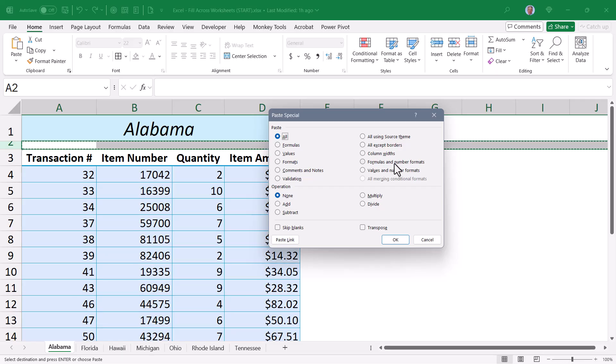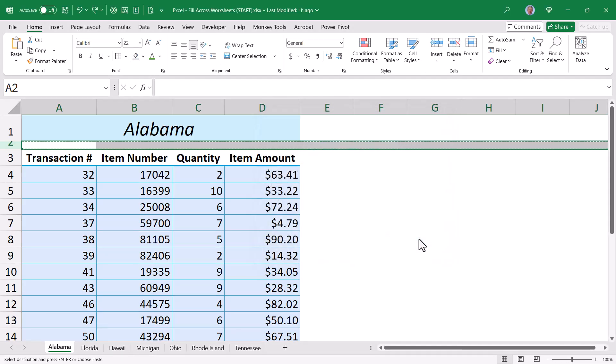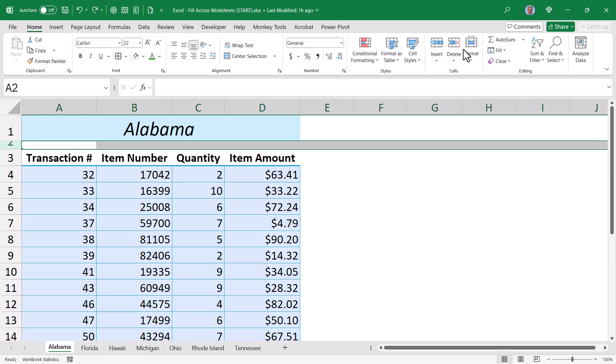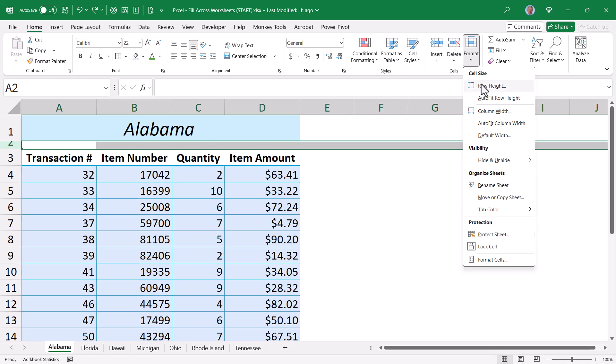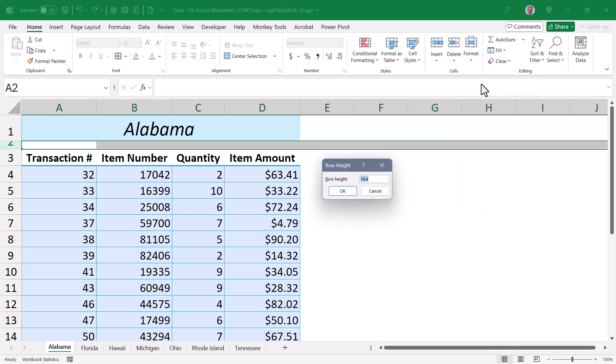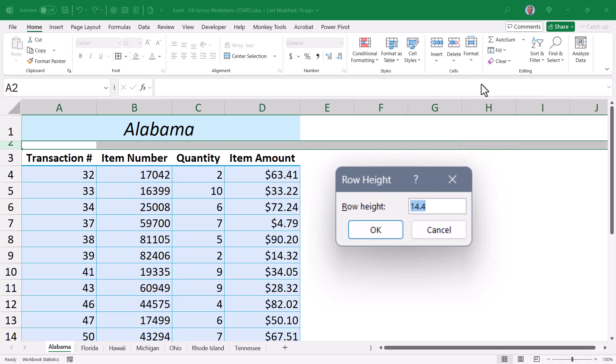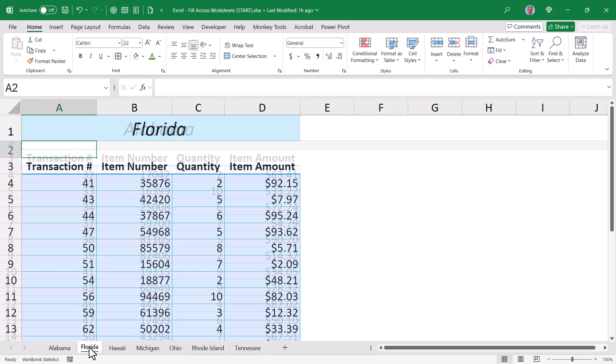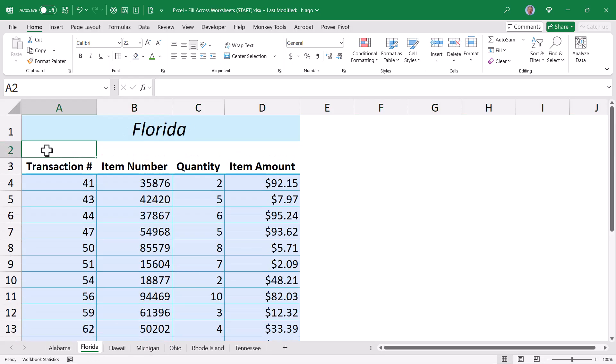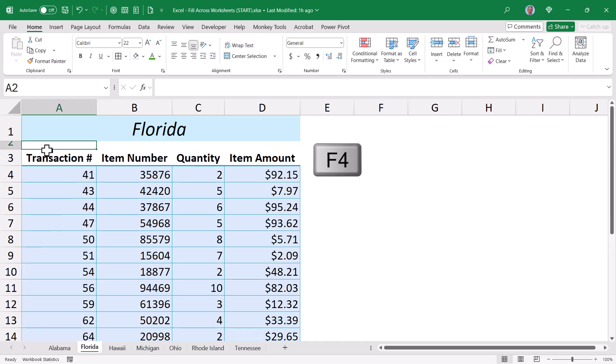But here's how we can work around it. Cancel, hit escape. If we select the row that is the height that we want, and then go up to home, format, row height. Whatever's in here, it doesn't matter, just hit OK. Now what you've just done is you've recorded that action. And if we want to repeat that action, we can just go to the next sheet, click on whatever row we're interested in, and hit the F4 key. Because F4 will repeat whatever the last thing it was that we did.